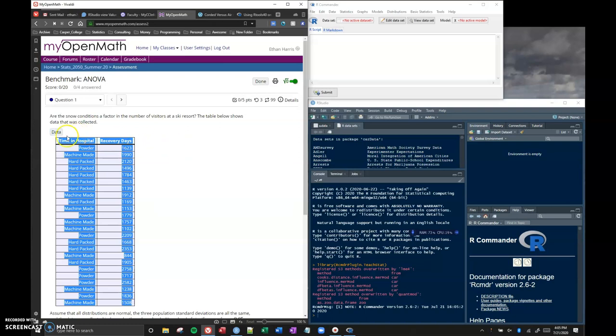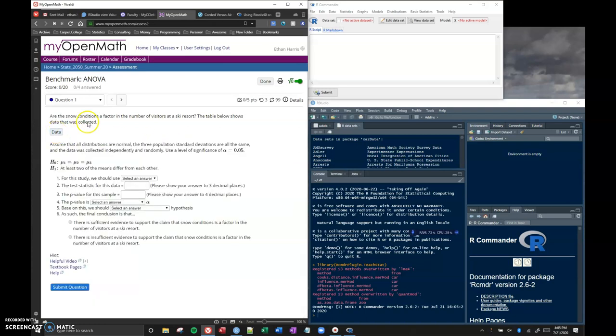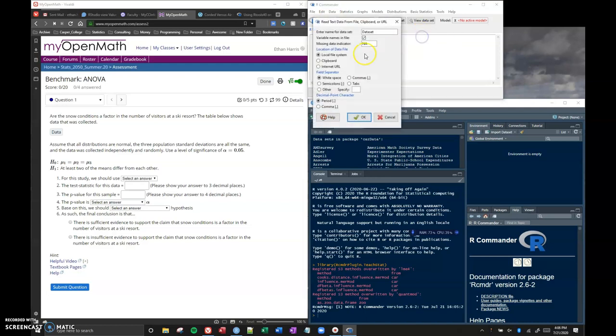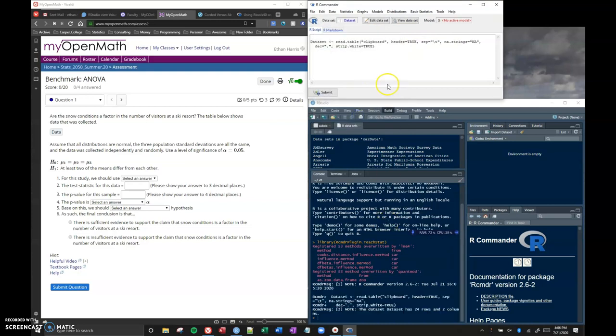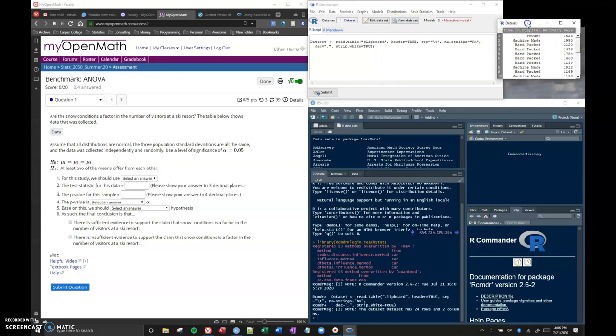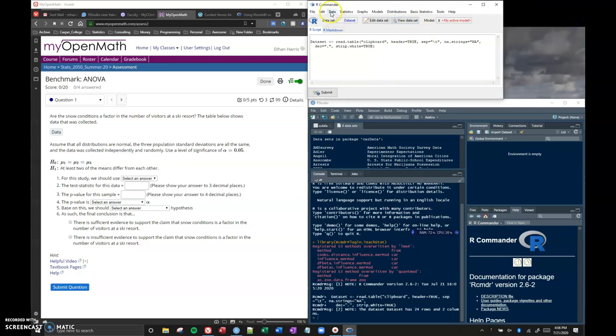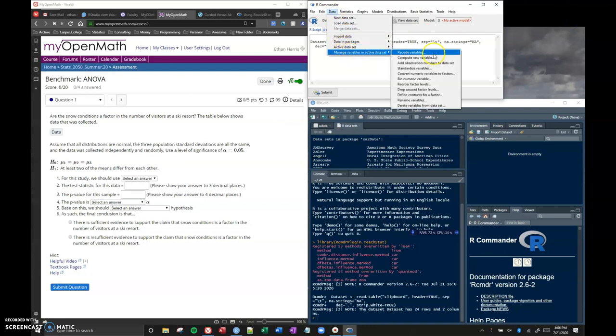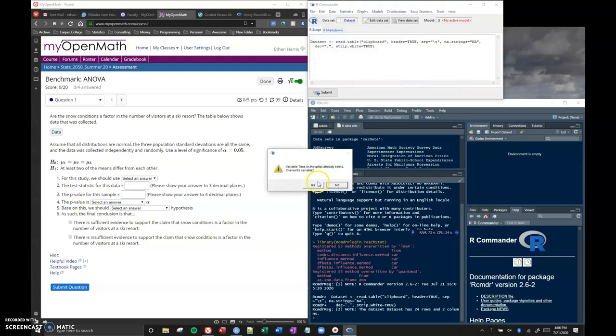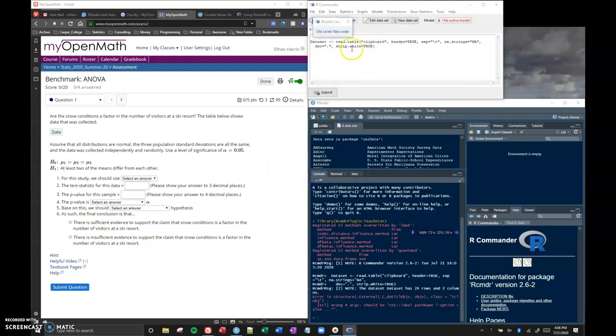When I do data, import data, from text file like we normally do, clipboard, tabs, okay. So I do that, I click on view data set, and it looks like everything is in there correctly. However, when I try to manage my active data set and reorder my factor levels, I click okay and I only get this little box and there's nothing useful there.